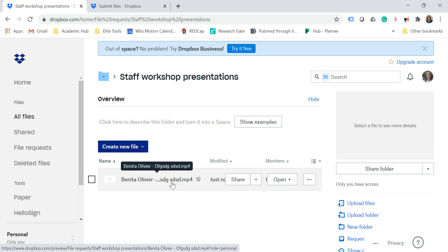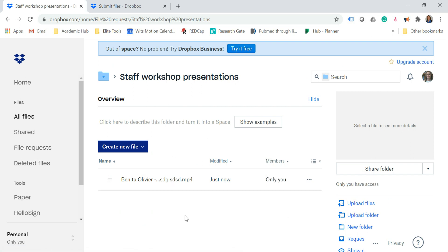This will really solve a lot of problems and keep things organized. Instead of people sending you multiple emails with attachments and links you need to download, you can send them a link and automatically a folder is created where they can upload their documents. I hope this helps.